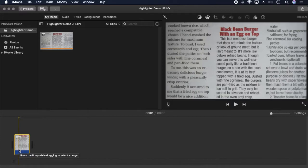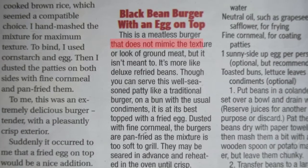I'm going to show how I create a highlighter effect on this newspaper image in iMovie so that it looks like this.